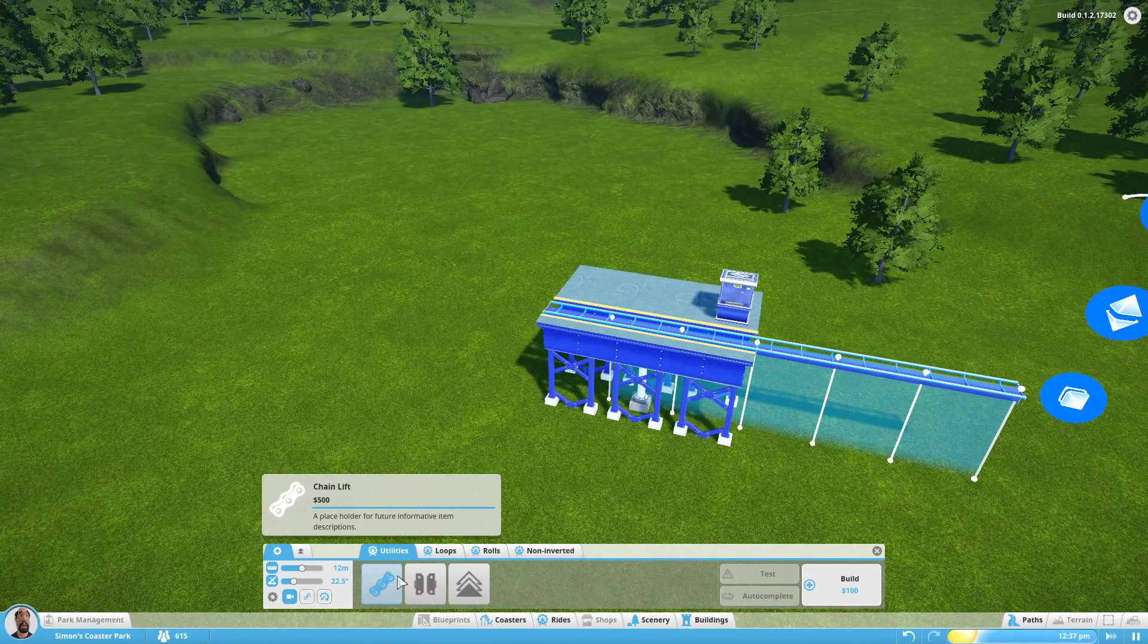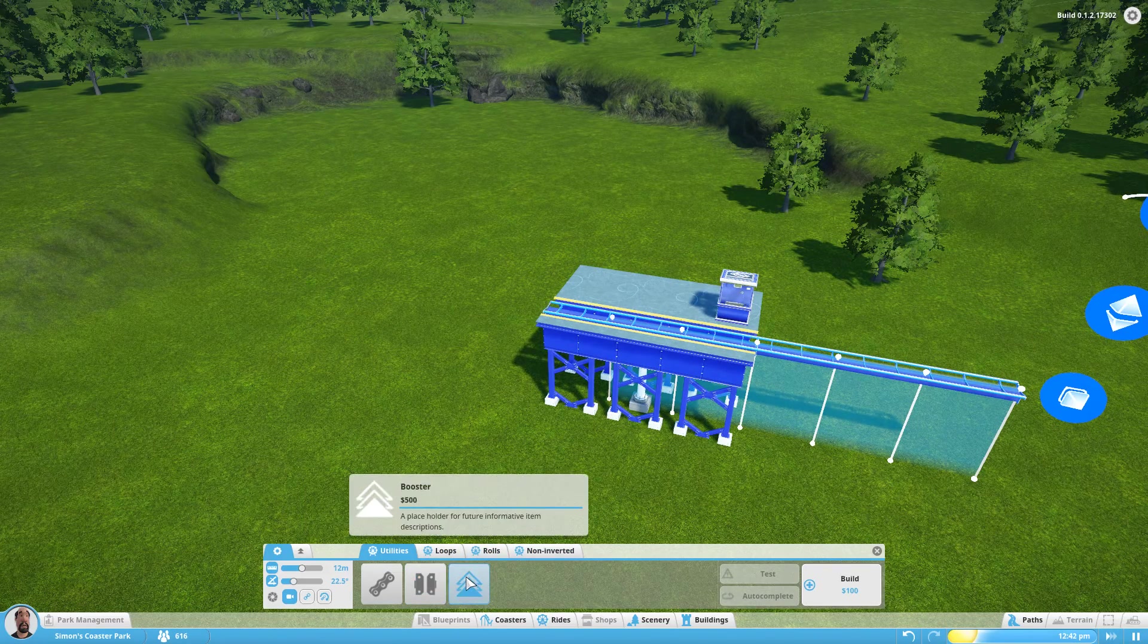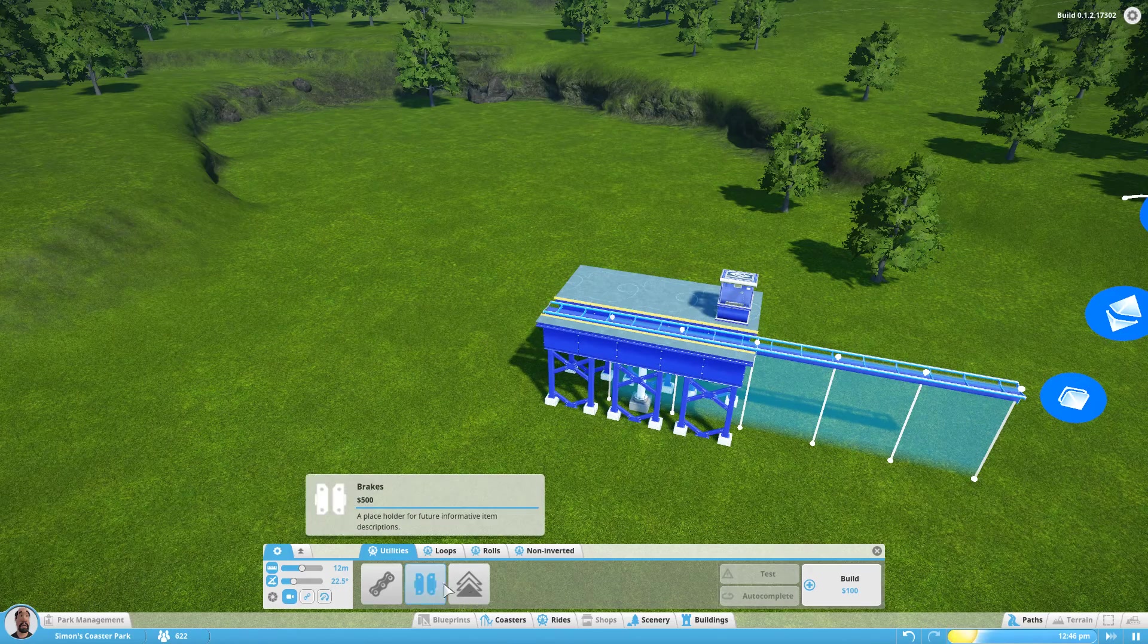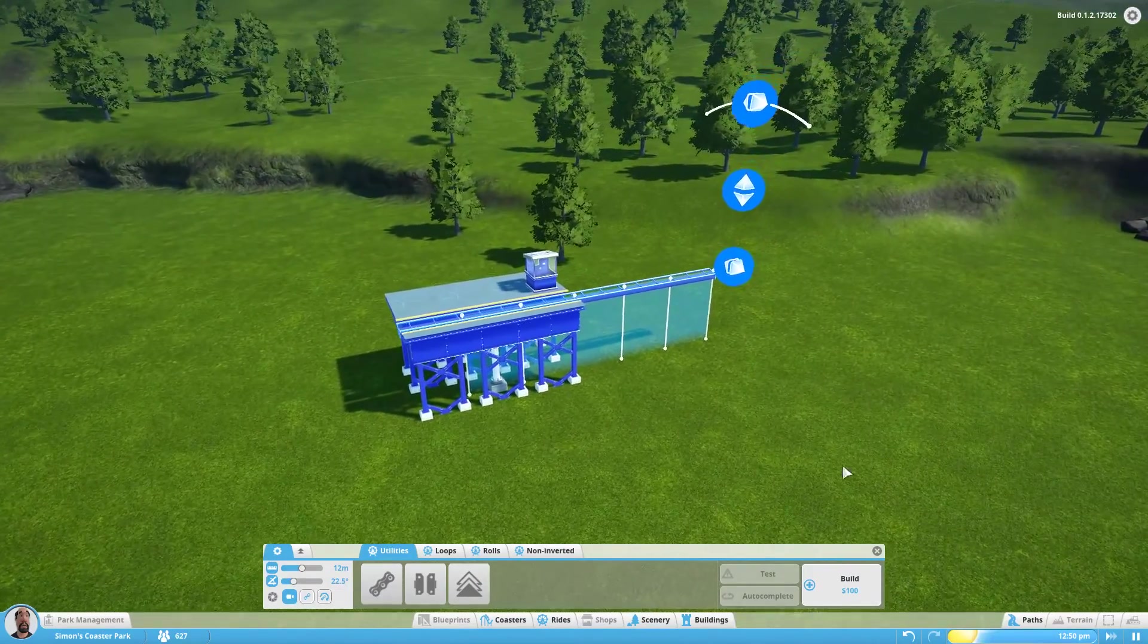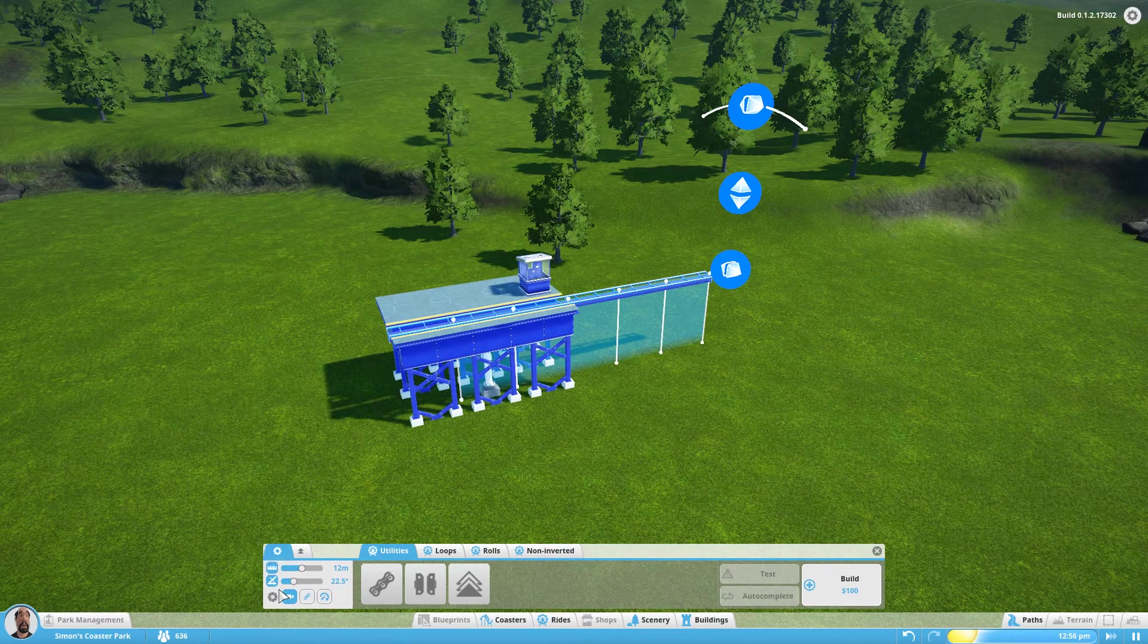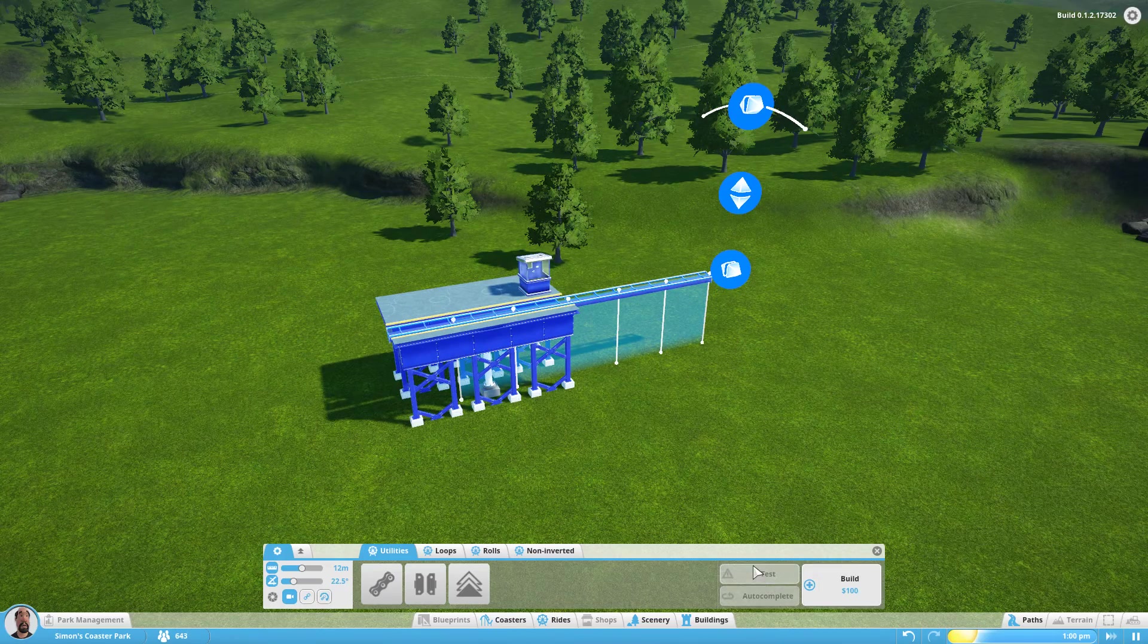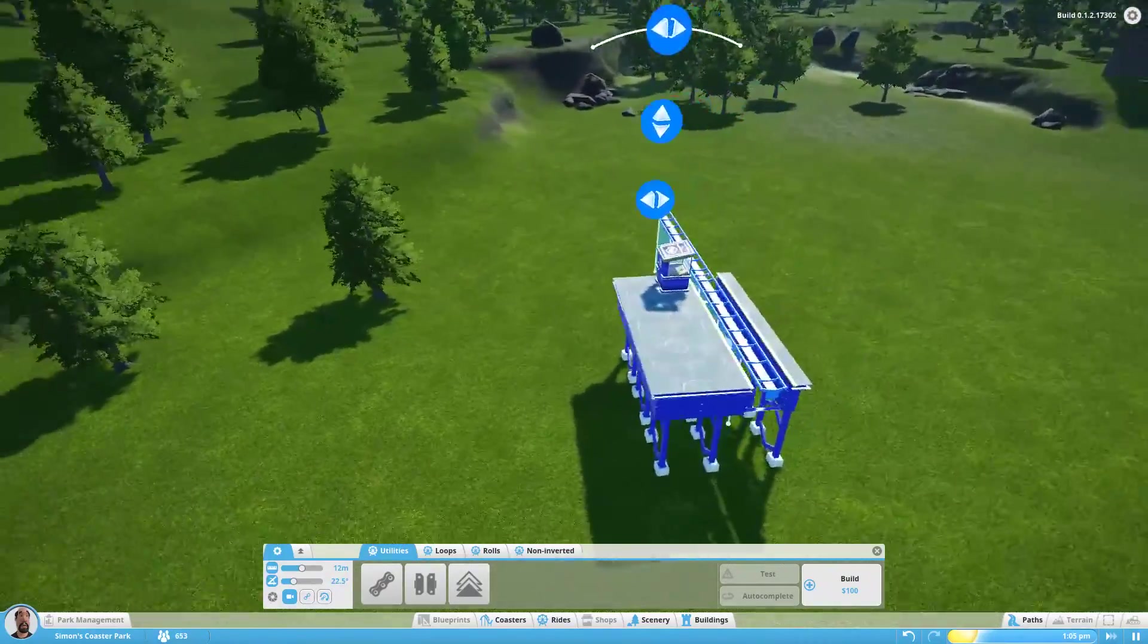So should we add some more station to it? Where is the station? Loops, rolls. I'm pretty sure there's a way to add station, I've seen it. Could be wrong on that though. Brakes, chain lift, booster. Maybe I'm mistaken about that. There doesn't seem to appear to be a way to add that station. So it's the length that it is. That's fine. I'm sure we'll get that option before the game actually ships.